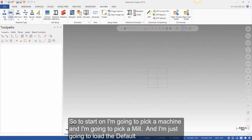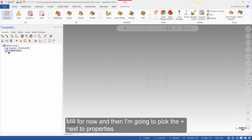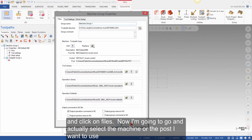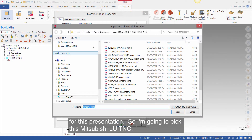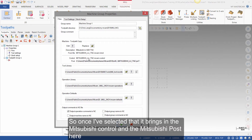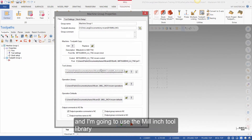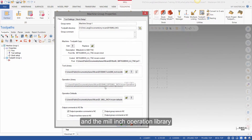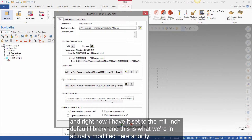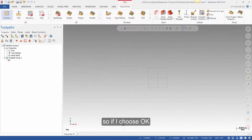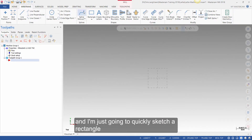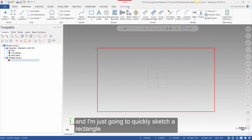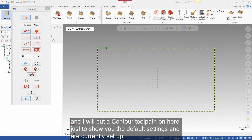To start, I'm going to pick a machine and I'm going to pick a mill, and I'm just going to load the default mill for now. Then I'm going to pick the plus next to properties and click on files. I'm going to select the post I want to use for this presentation — the Mitsubishi LU TNC. Once selected, it brings in the Mitsubishi control and the Mitsubishi post. I'm going to use the mill inch tool library and the mill inch operation library, and this is what we're going to modify here shortly. I'll choose OK, and then quickly sketch a rectangle and put a contour toolpath on here just to show you the default settings currently set up.